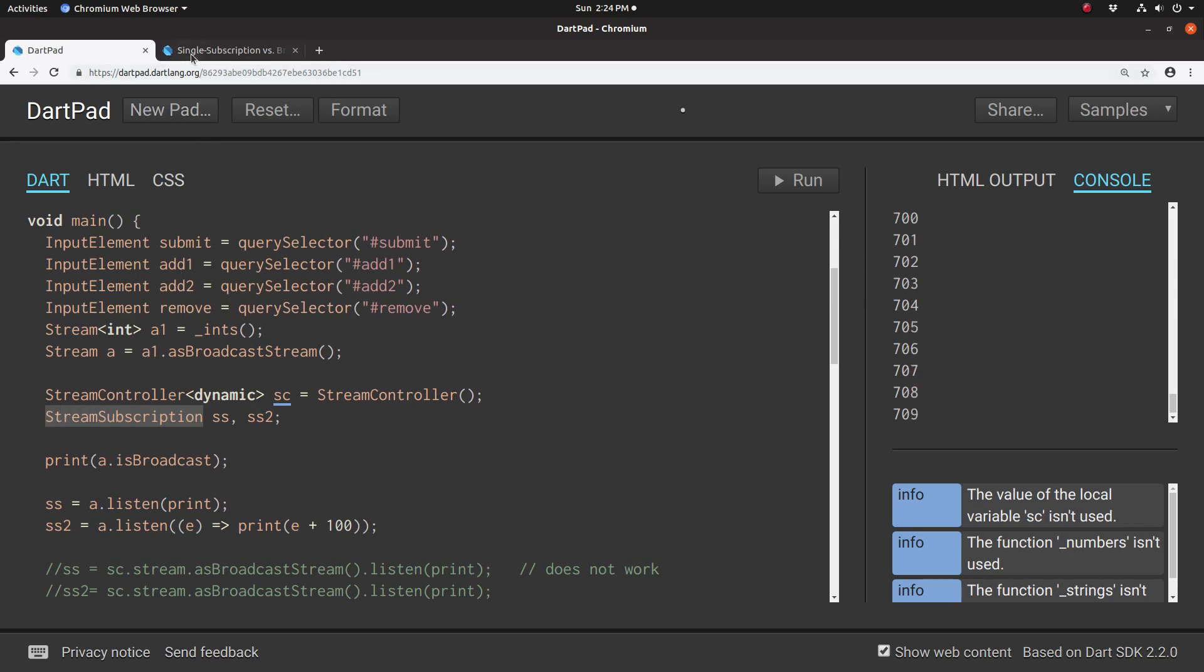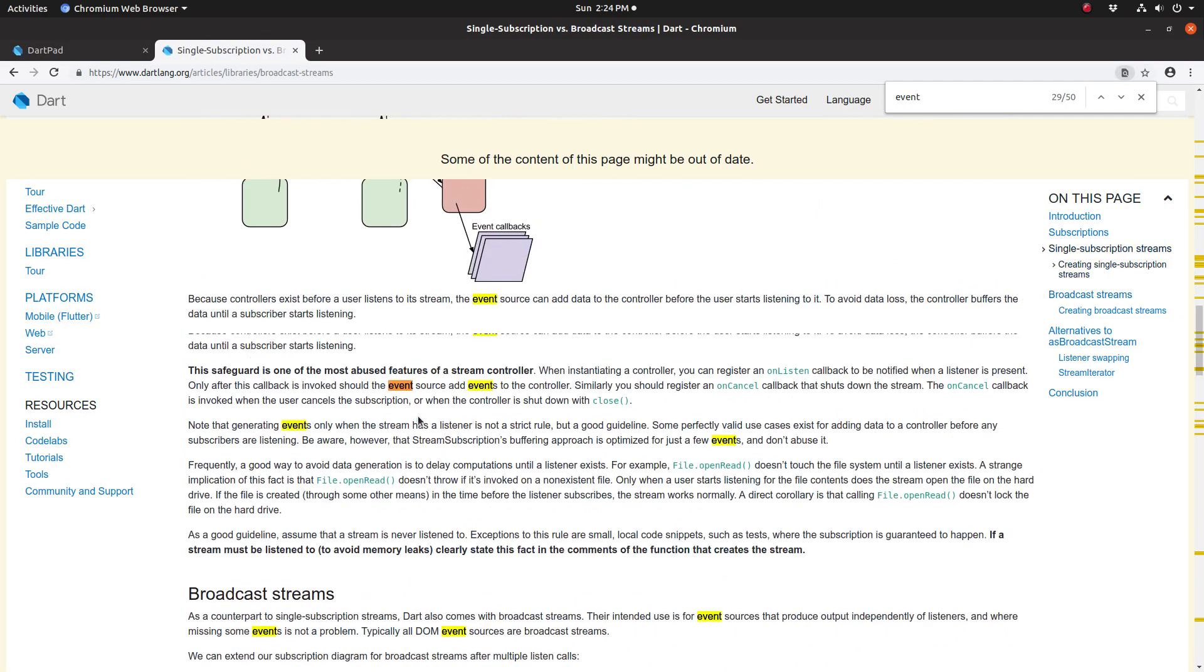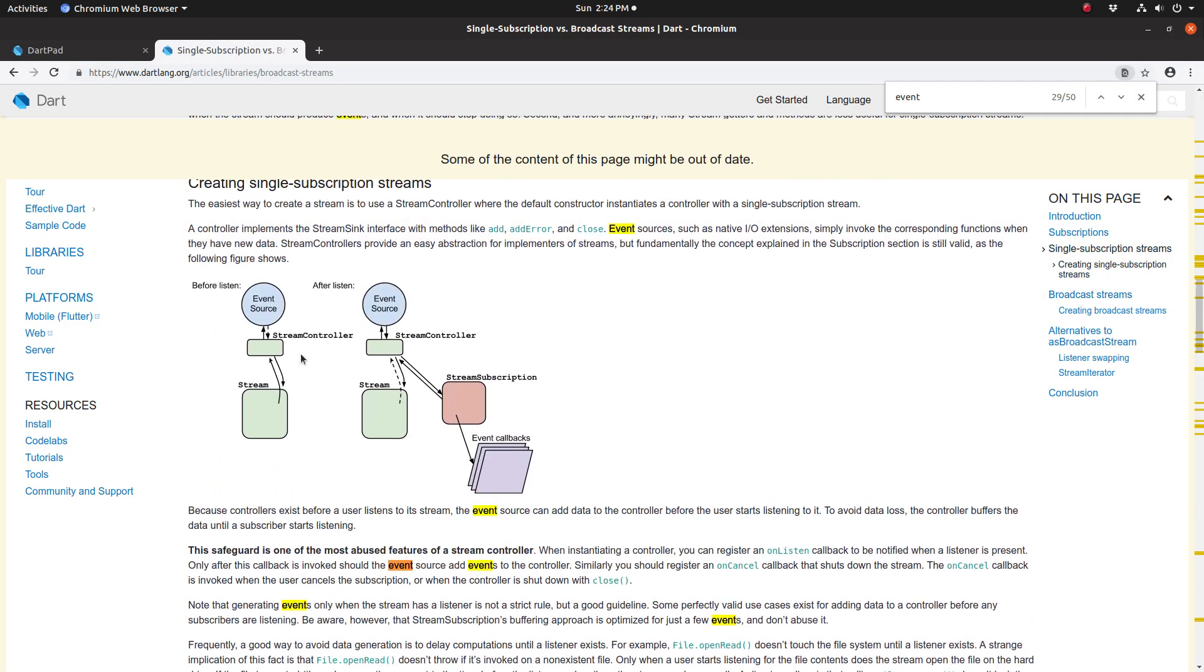So what it looks like is this: We had a stream controller, event source goes into it. Add event or we could add stream onto the stream controller. And when we use the stream controller to listen—streamcontroller.stream.listen—it would create a stream subscription and a callback.